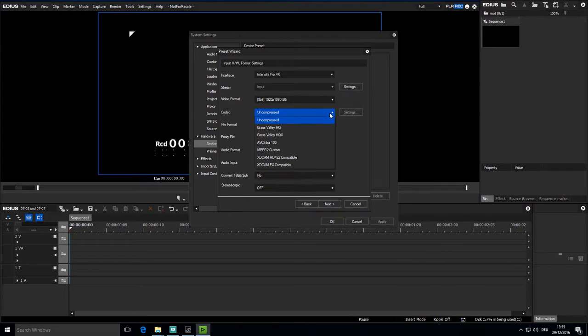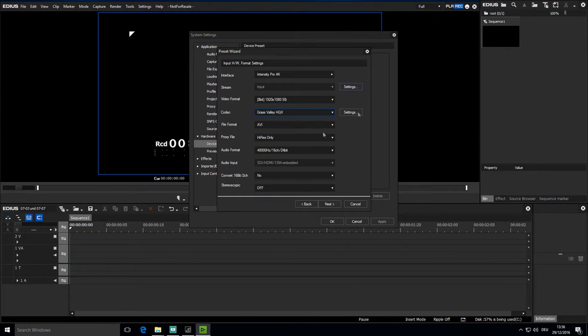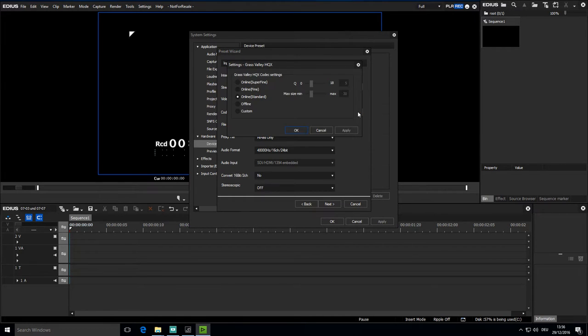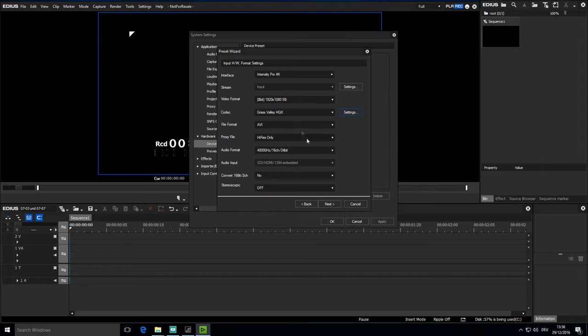Then I specify the codec which in my case should be HQX Standard. Advanced users can also specify the quality settings here under codec however I'll pass this by in this introductory course. That is something only relevant to advanced users. In most cases the standard settings are perfectly adequate and so I choose next.